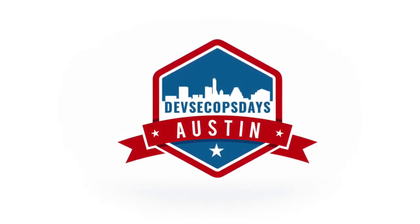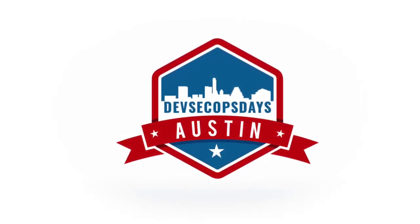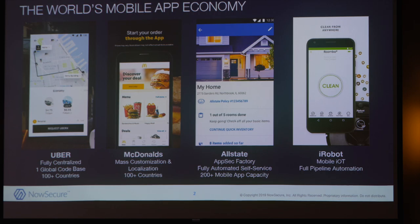Hello, I'm Brian Reed. I've been in mobility for more than 15 years, dating back to BlackBerry and mobile security. How many people in this room test web apps or build them? How many people in this room test or build mobile apps? That's why I'm here — I'm out here evangelizing mobile security.